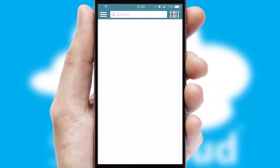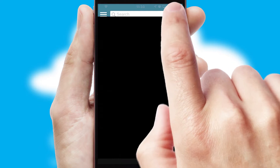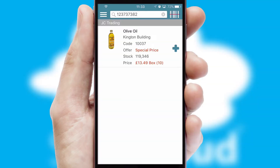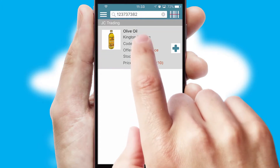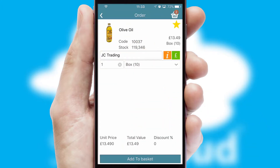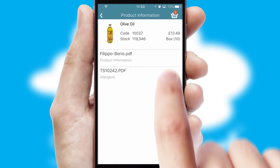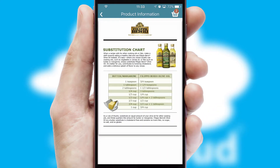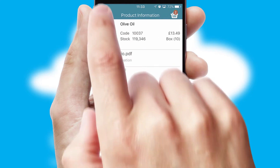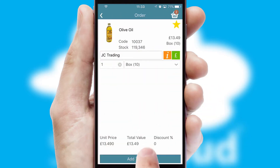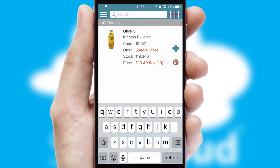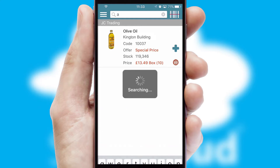Products can also be easily located and ordered by scanning any type of barcode or QR code. If you require further product information, then by clicking the information button, you'll be able to access detailed PDFs on the products. You can also search for products by name, code or other key search words.